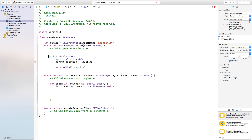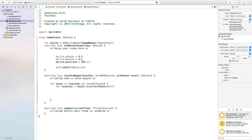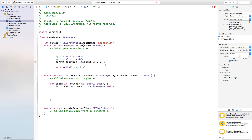Inside didMoveToView we have sprite.xScale equals 0.5, sprite.yScale equals 0.5, and sprite.position — which is no longer valid — so we need to change it to CGPoint, making the X value equal to frame.width divided by 2. This puts it right in the middle of the scene. The Y value will also be equal to frame.height divided by 2, which again puts it right in the middle of the scene.